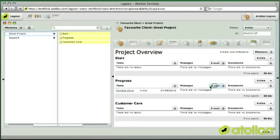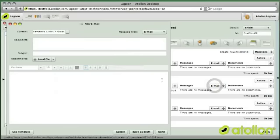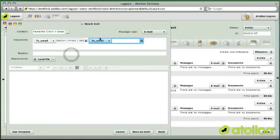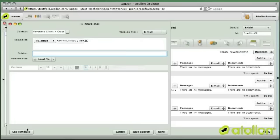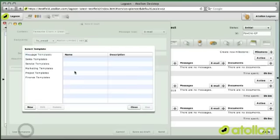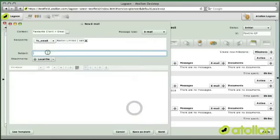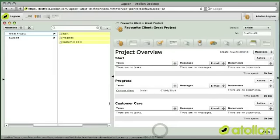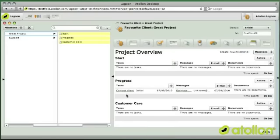Once you want to send an email to client, you can select it from the contact database. You can use the template, if there is an existing or you can just write some email, which is an estimate and send it. Here I don't have a email server setup, but you see that the communication is already tracked on the progress milestone of this project.